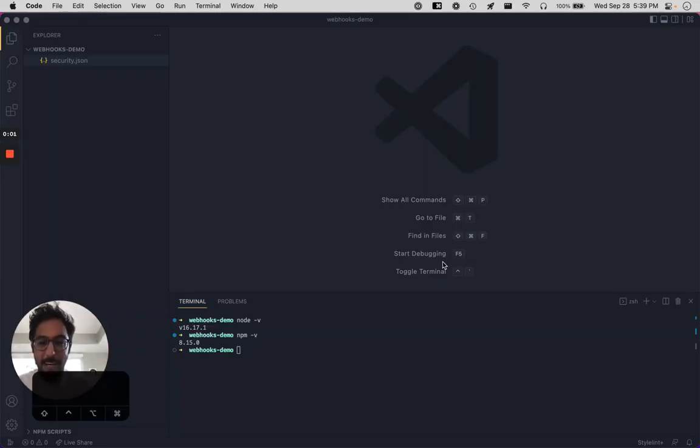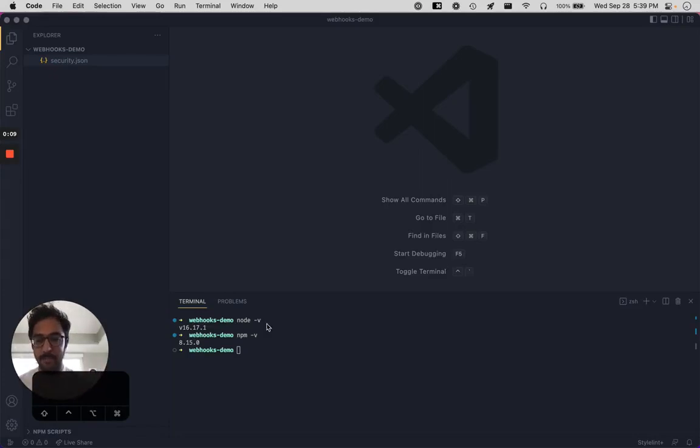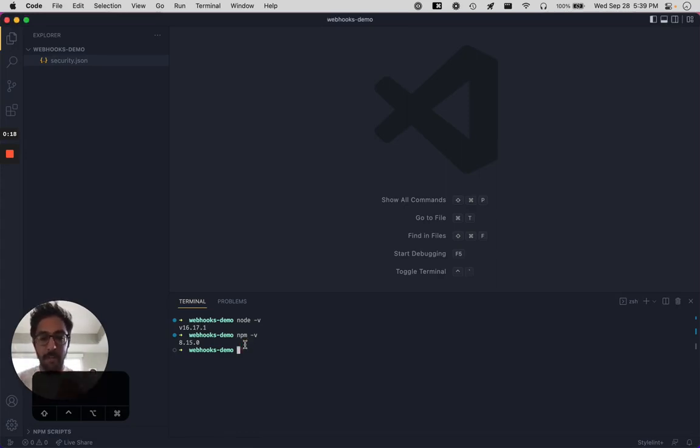Hey everybody, Kanad from ReadMe here. Today, we're going to go over how to set up a personalized docs webhook. So for this demo, we're going to be using the node and NPM versions I have here. As of this recording, anything above node 14 should work just fine.